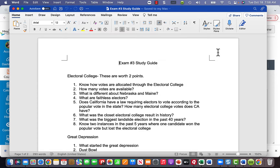It's rare for electors to go against the popular vote in their state. Know that California has a law requiring electors to vote according to how the popular vote went. So if you're chosen as a Democratic elector in California, as in 2020, you would be required to vote for Joe Biden.